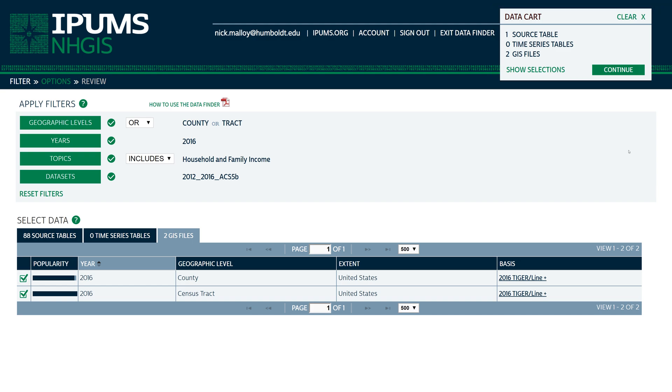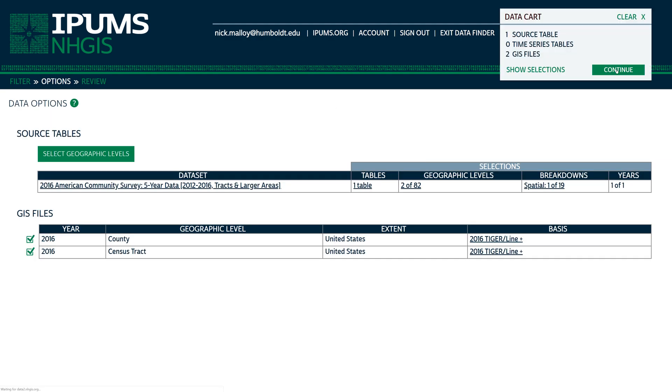On the data cart, click Continue. On the Options page, you should see a list of your source tables and GIS files. You should not need to change anything on the Options page. On the data cart, click Continue again.